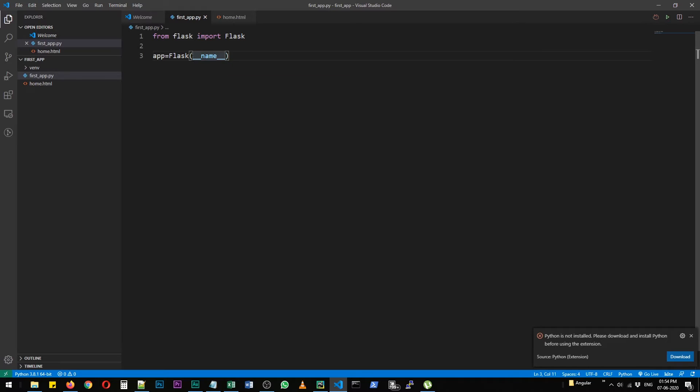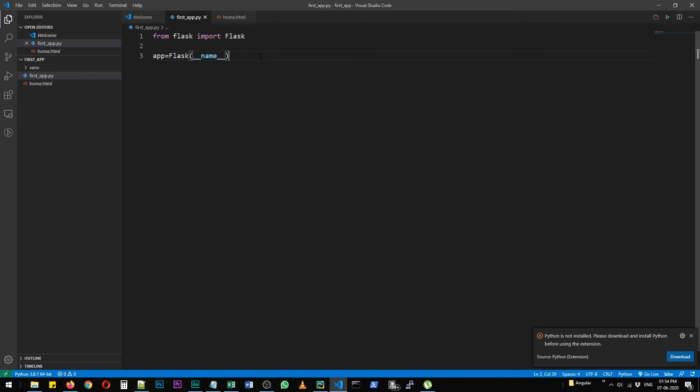This particular function, it's a magic method actually. It tells us that the name of this application should be passed as first app.py. That's what it means.